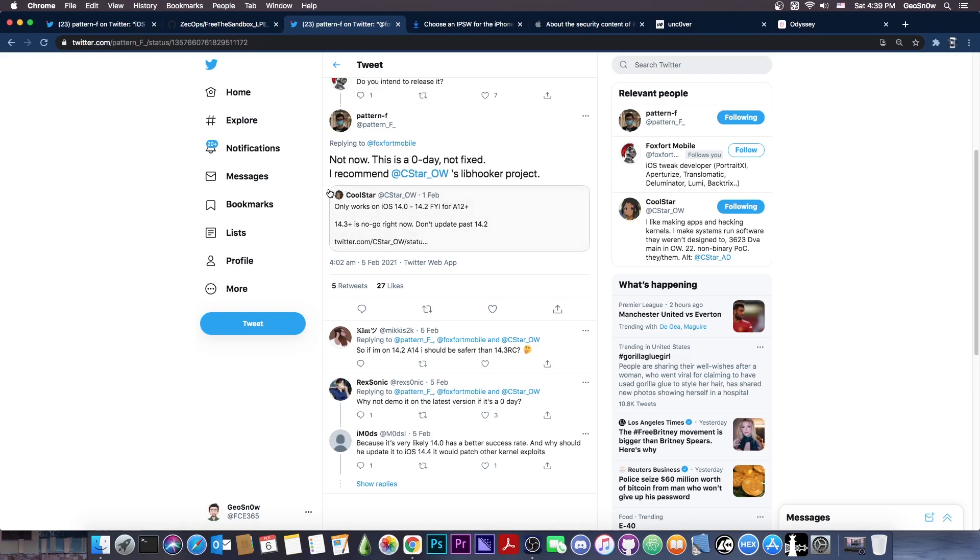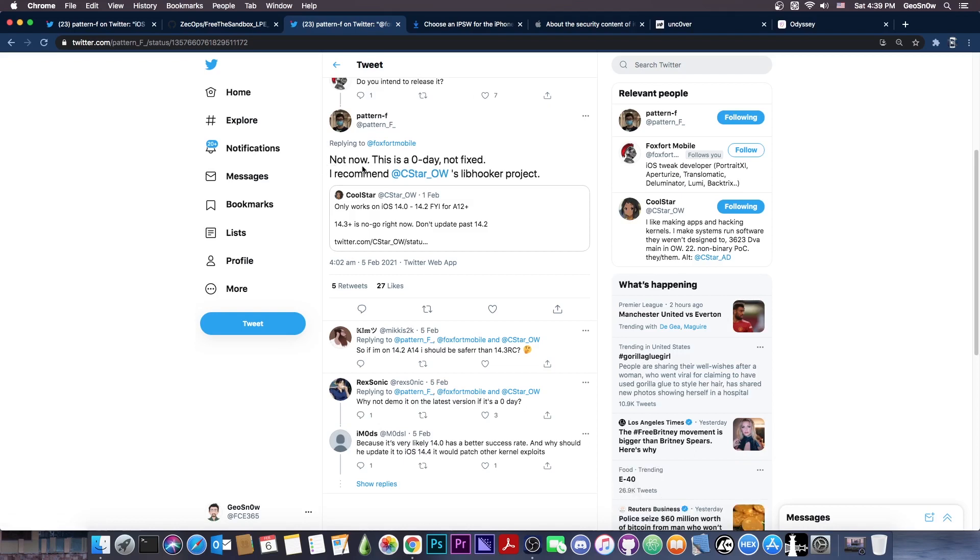So that's why it doesn't get released right now, because it's a zero day, which means Apple hasn't patched it yet. Once they patch it, it's very likely that the security researcher will release it. As they said, not now in here. So they are planning to release it, but not now because, well, it's still hot.